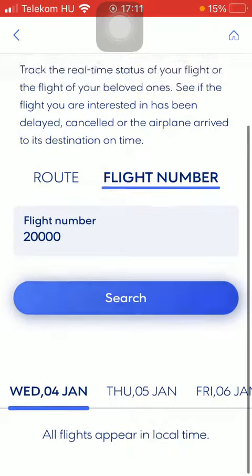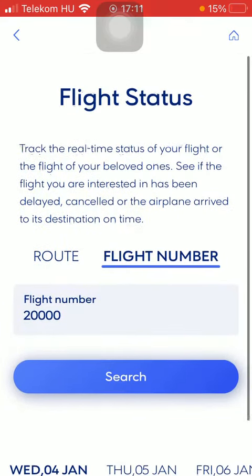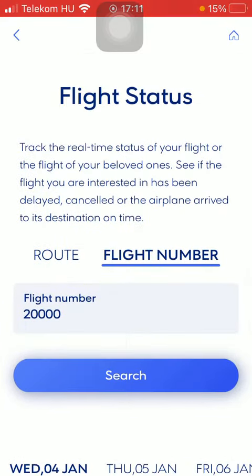And you will be able to check out the flights according to its number. That's pretty much it for this video guys, see you in the next one, bye bye.